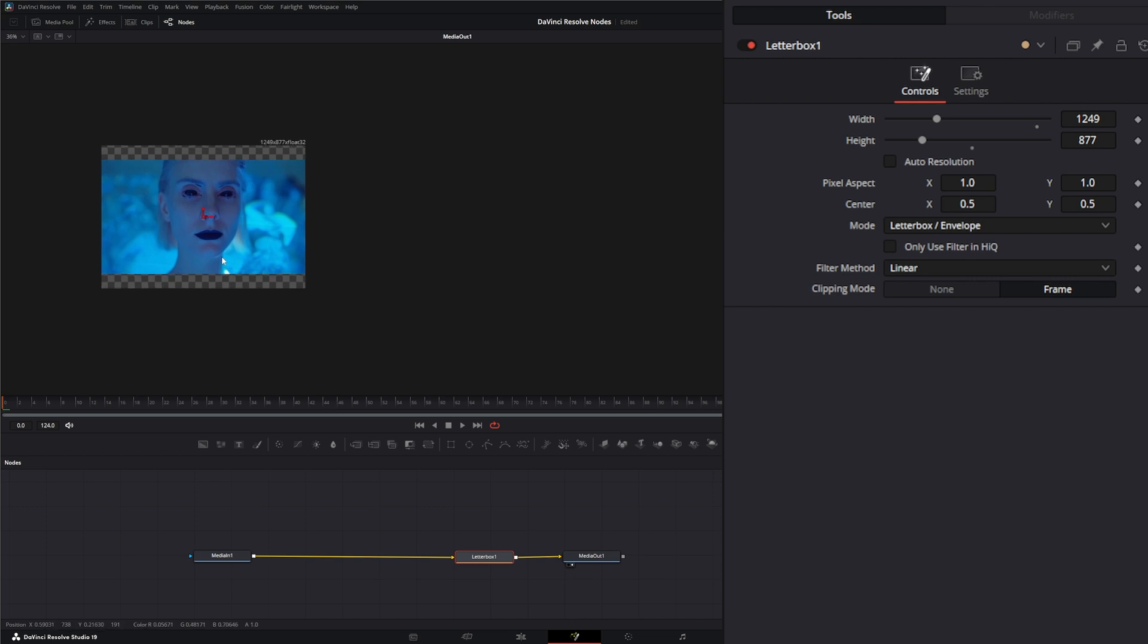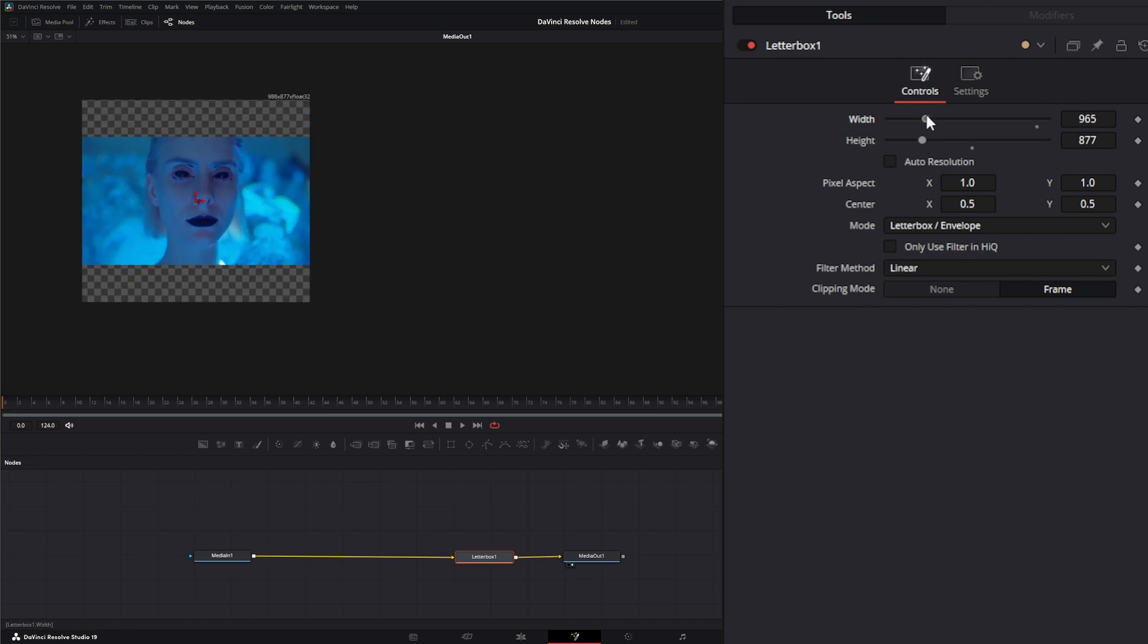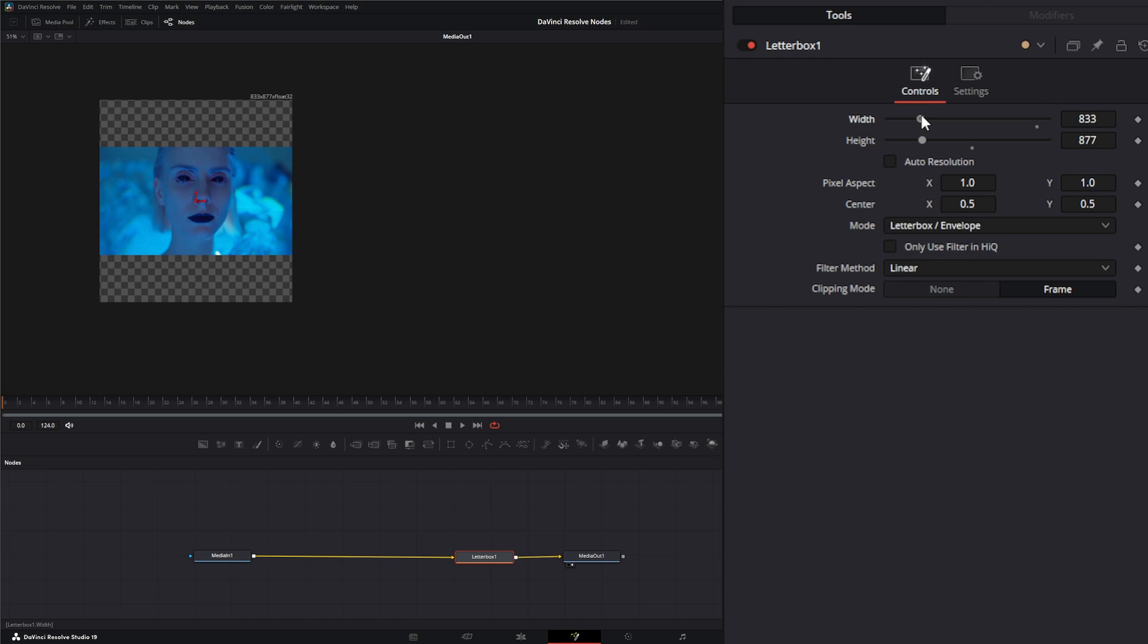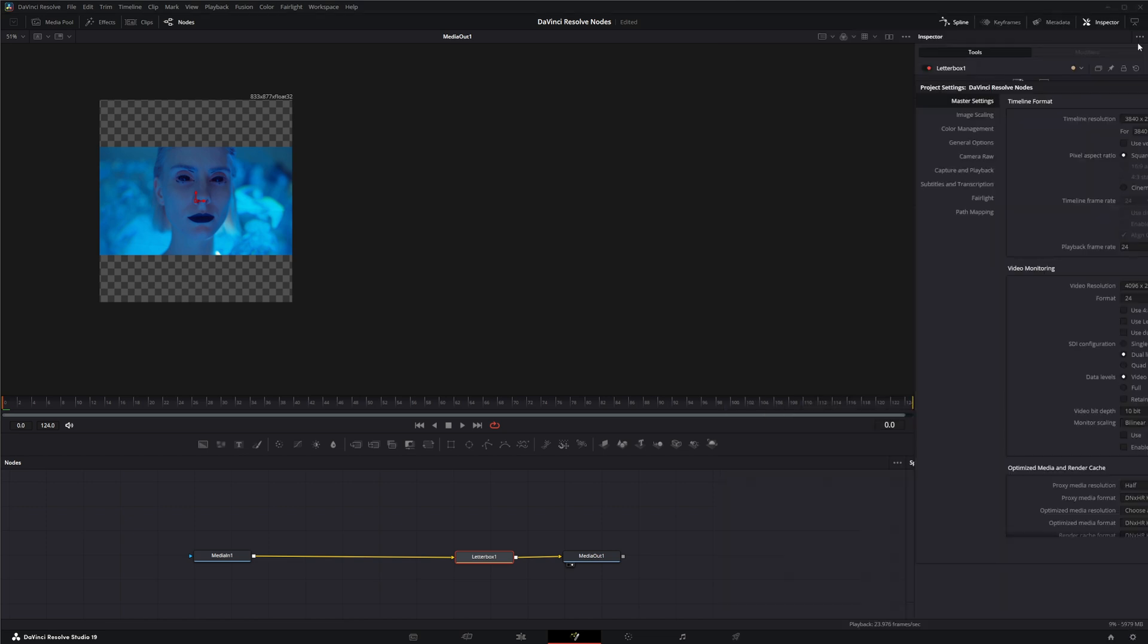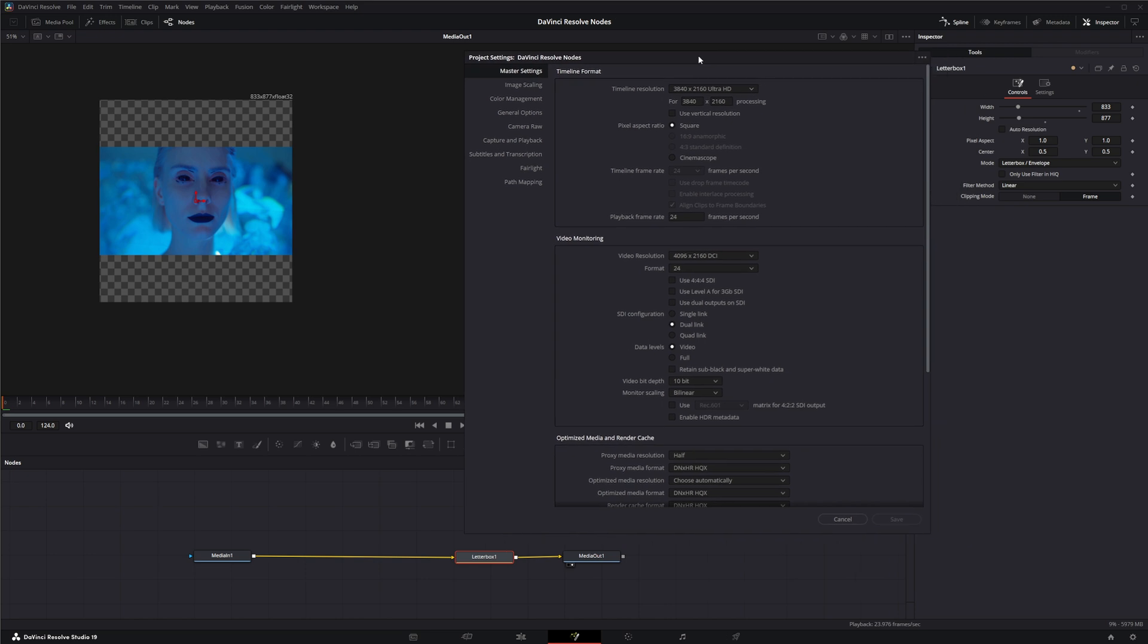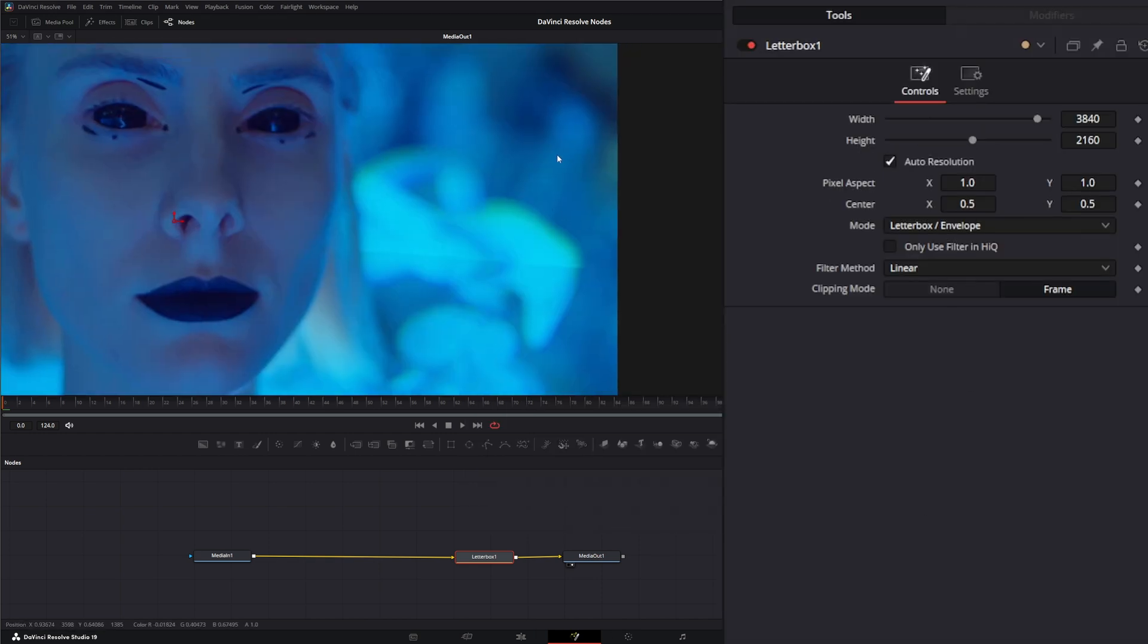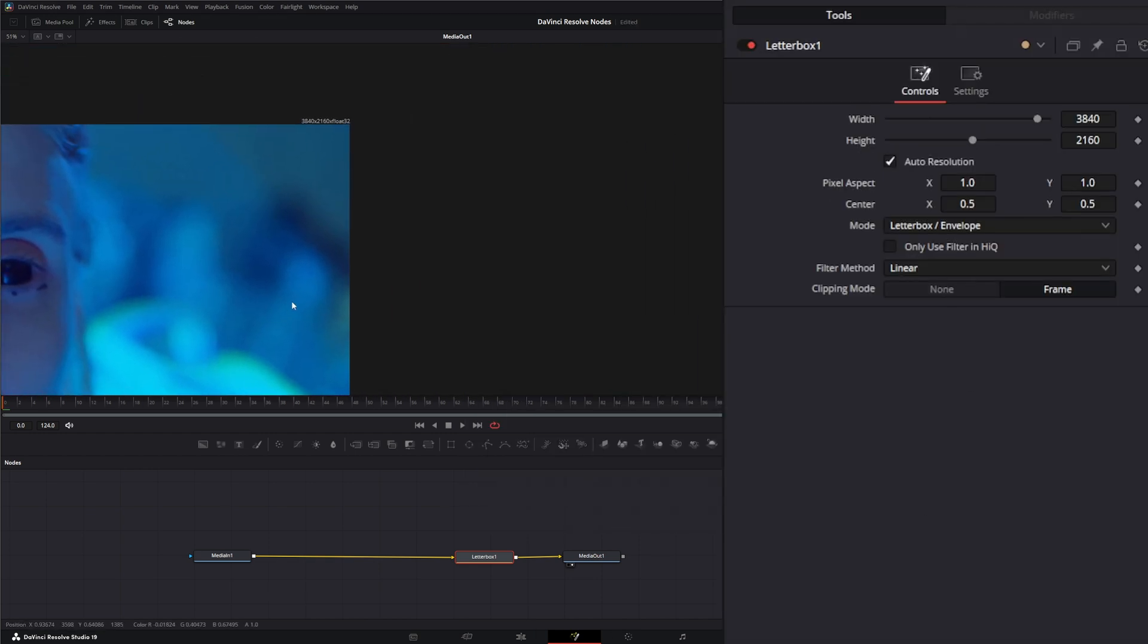As you change the width, down here you have a checkbox for auto resolution. What this is going to do is set your framing to your timeline settings, so whatever you have set up in your timeline resolution. I've got 3840 by 2160, and as soon as I click this, it's going to switch that back to 3840 by 2160.